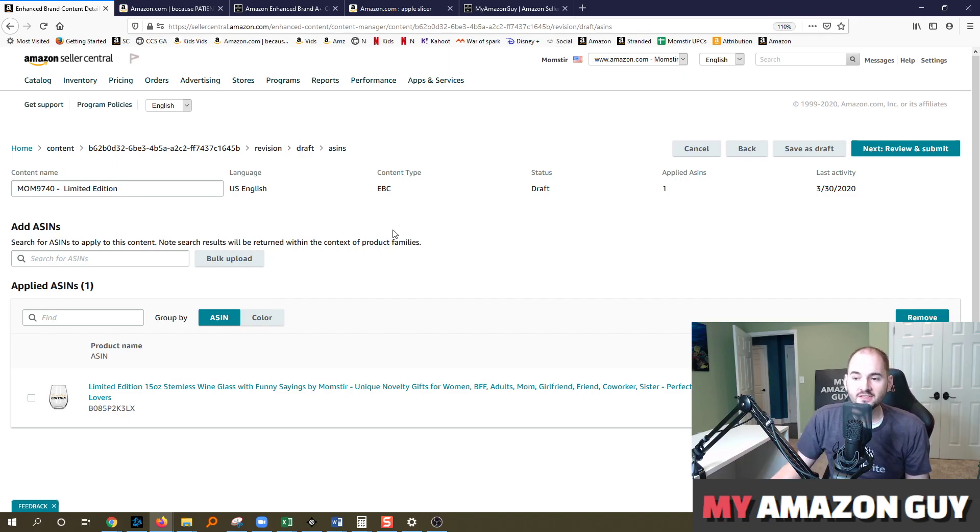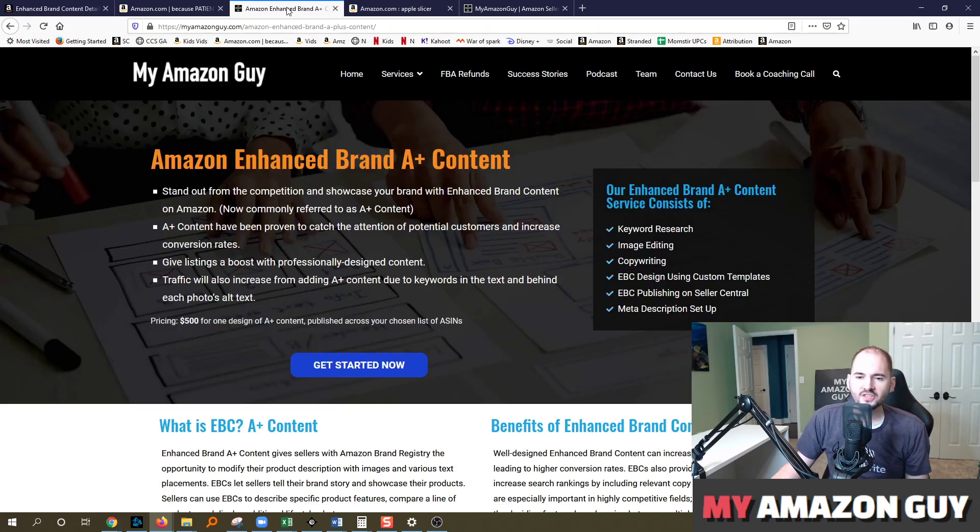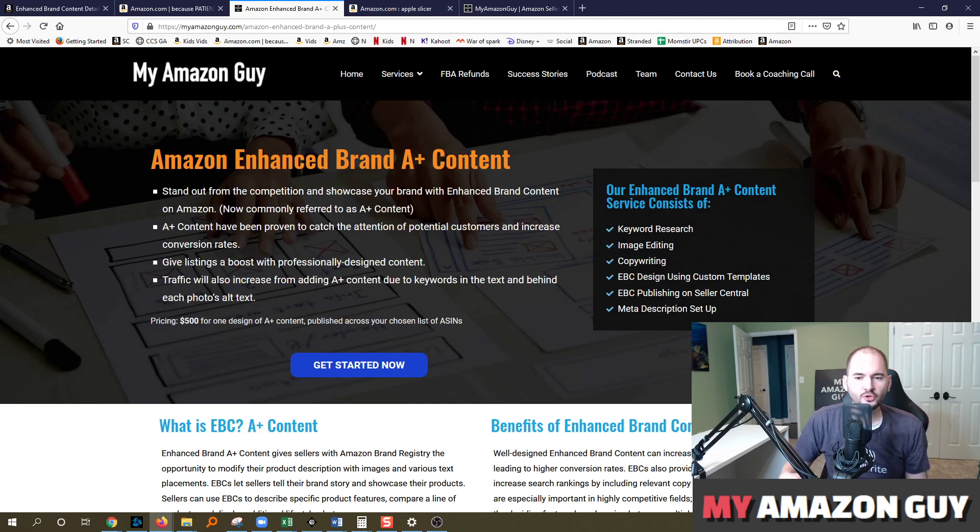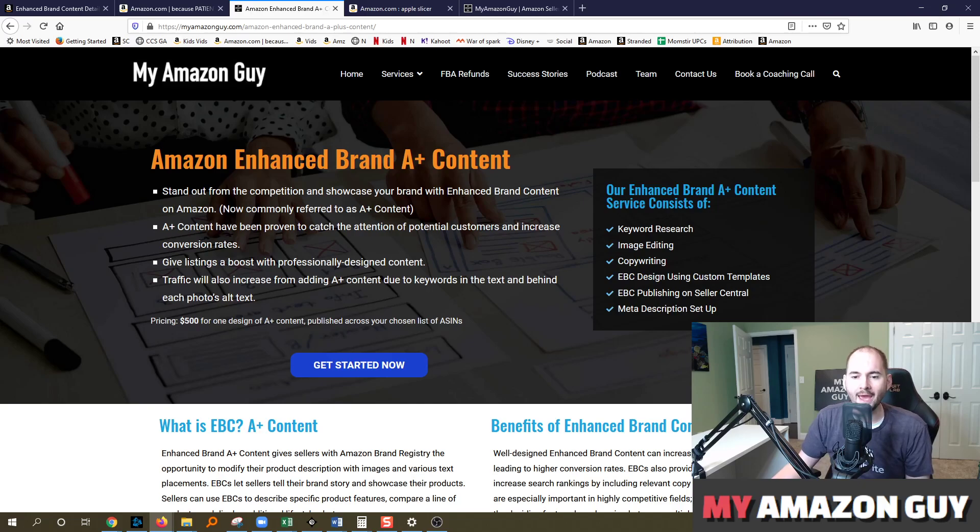And that is really helpful. Big change. Recent as well here in 2020. So if you need any A+ content or enhanced brand content for your own listings, and you need help building out your next design, I hope you consider My Amazon Guy to do that.